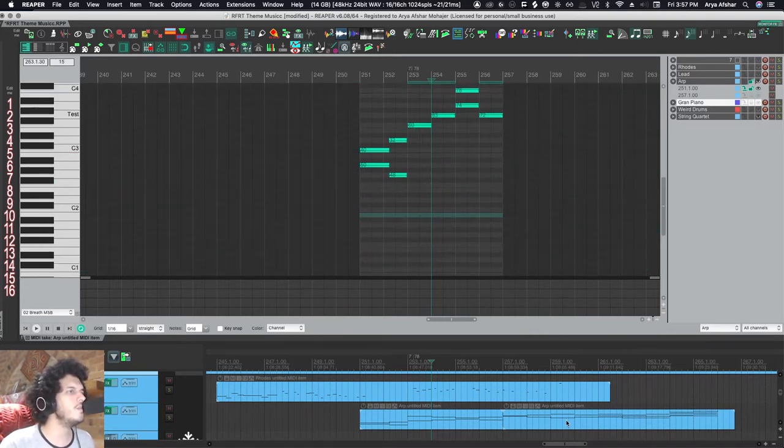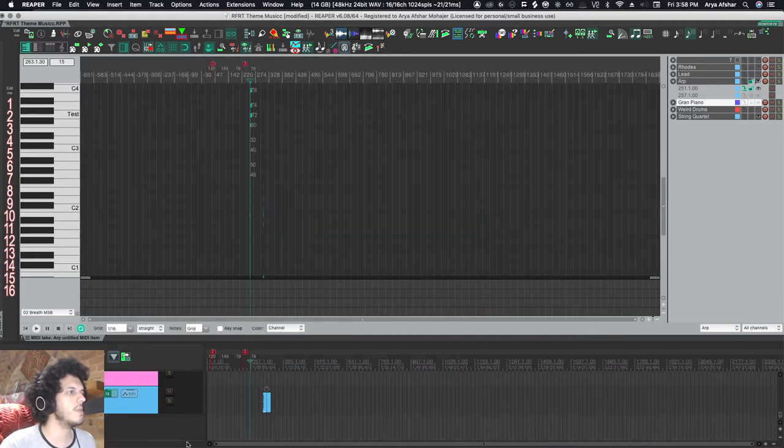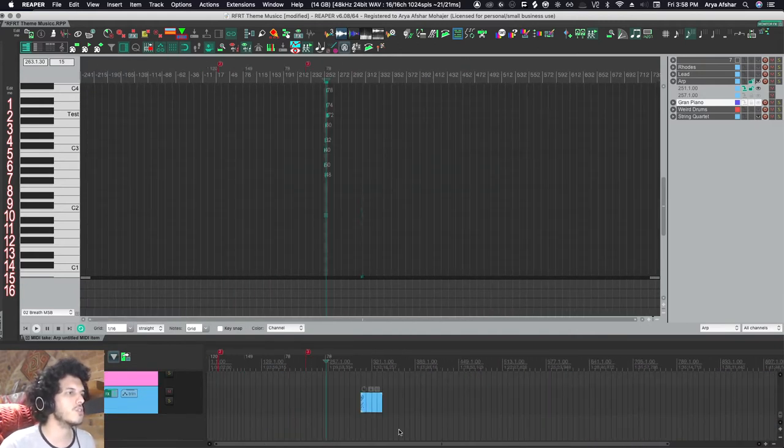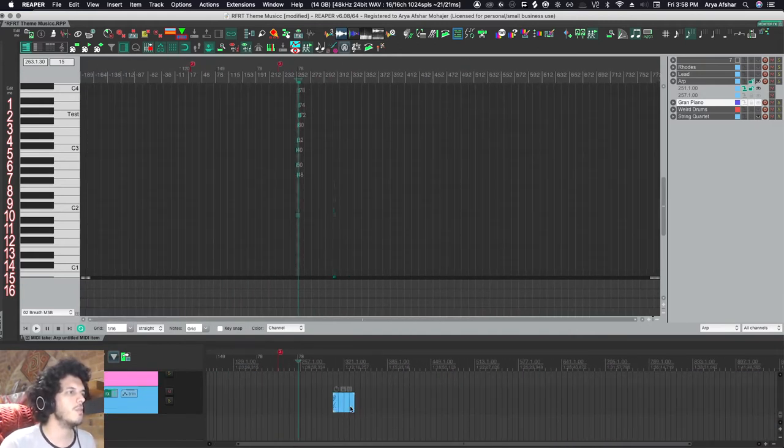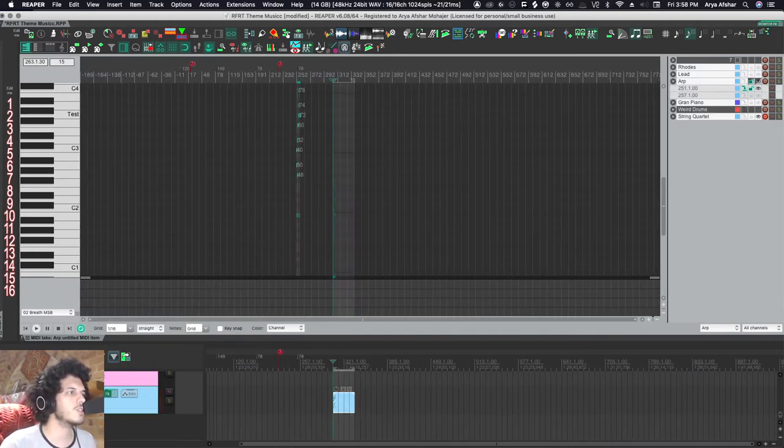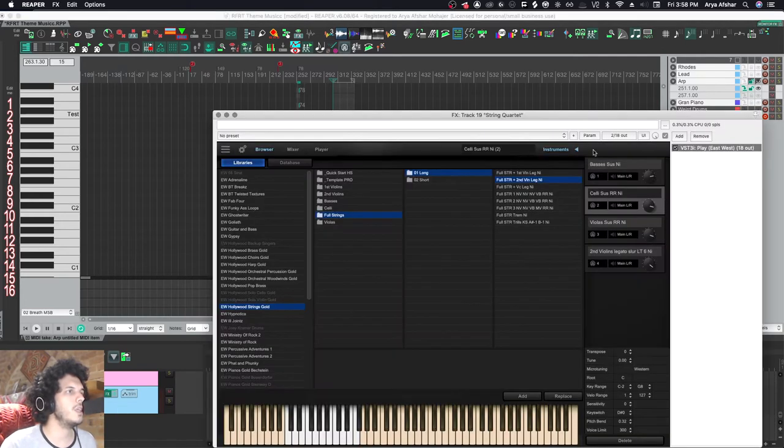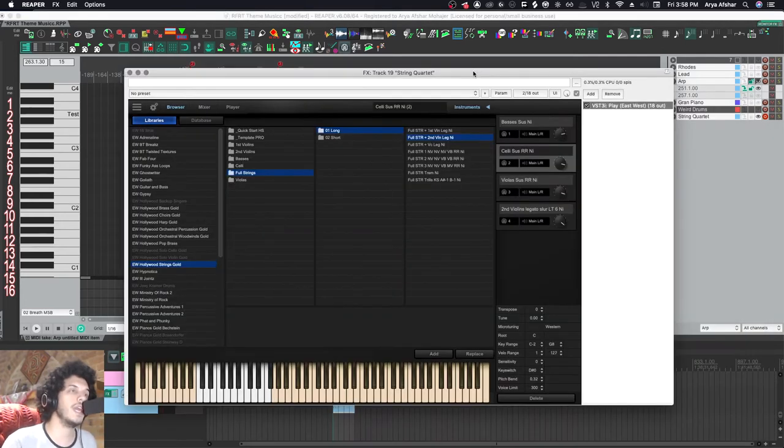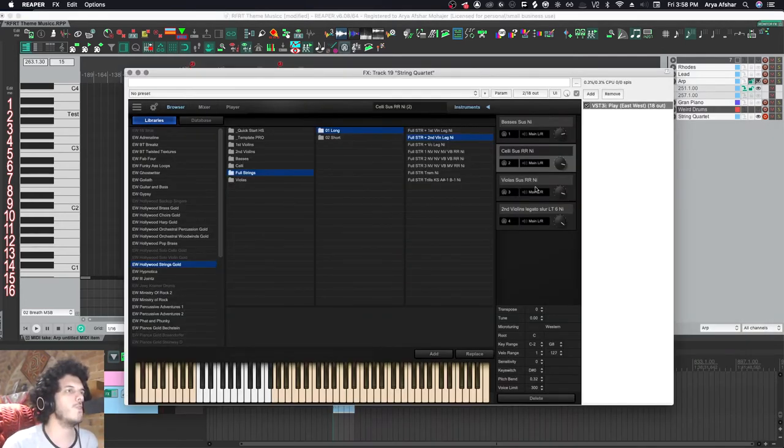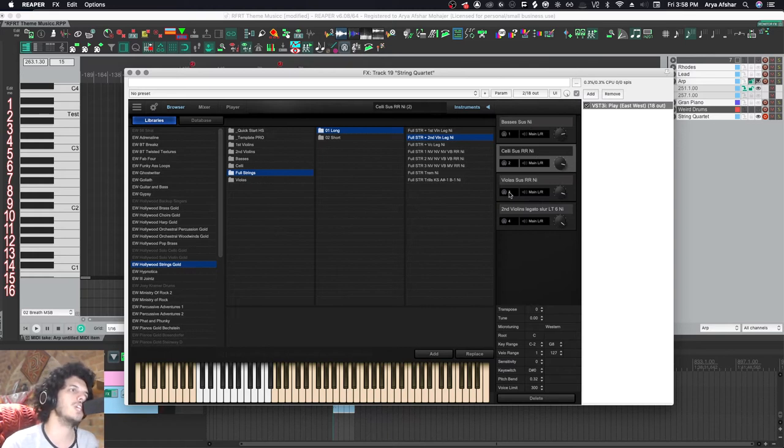Another way of doing it, this would depend on whatever software instrument you use. But for example, I got my string quartets here. And if we open it, it's the Play app, which is for East-West. I have four instruments loaded. My basses, my celli, my violas, and my second violins.